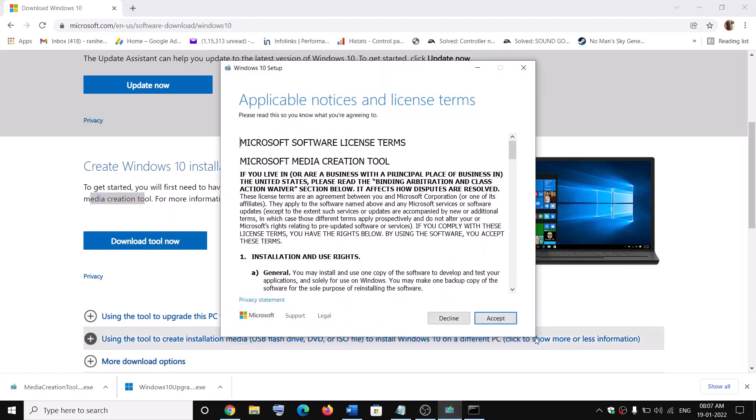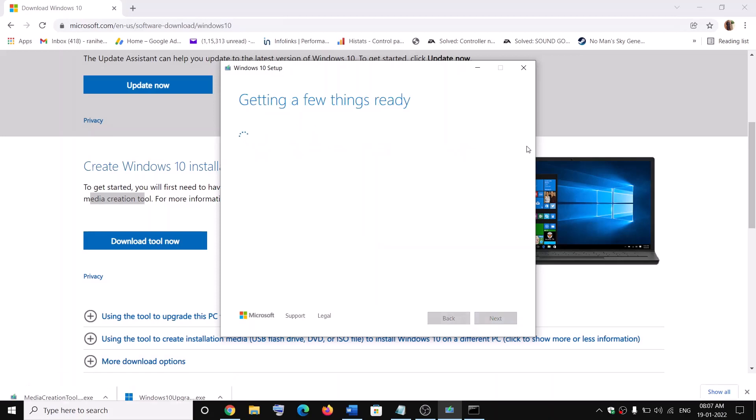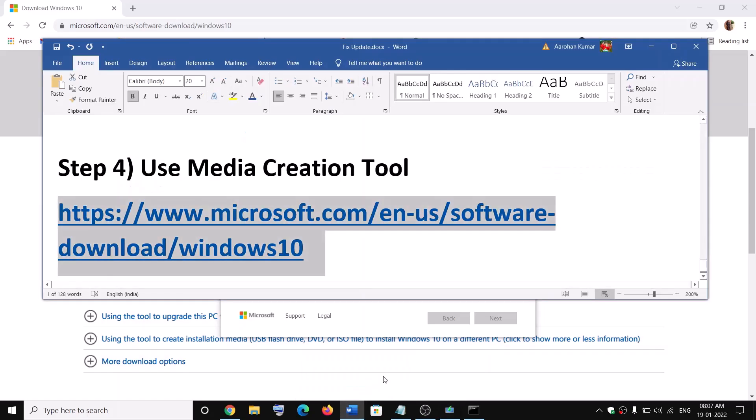Then click on yes to allow. Now click on accept. By default upgrade this PC now would be selected. Click on next. It will start downloading Windows 10 along with the latest update. Now this process will take some time.